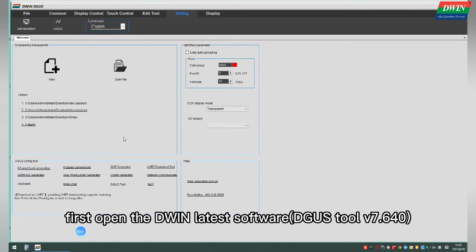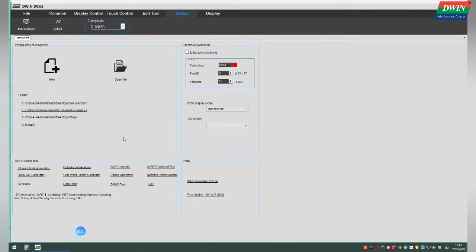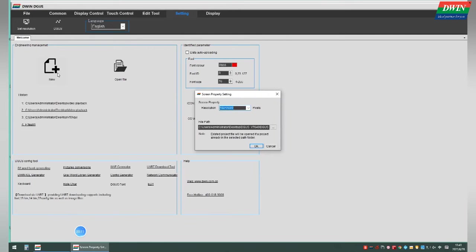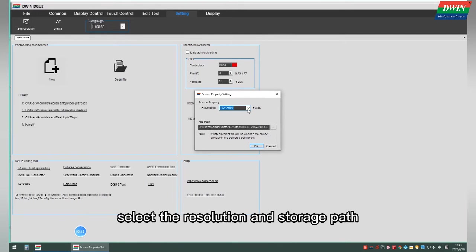First, open the Divinatist software. Click New, then select the resolution and storage path.